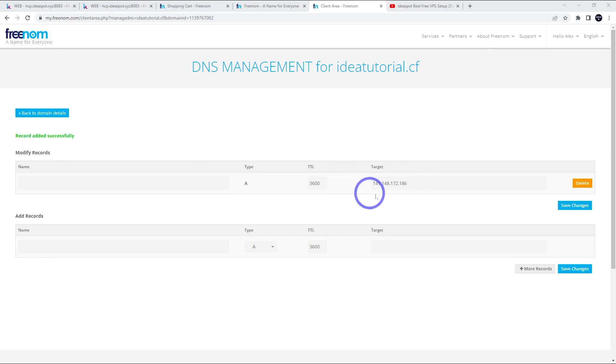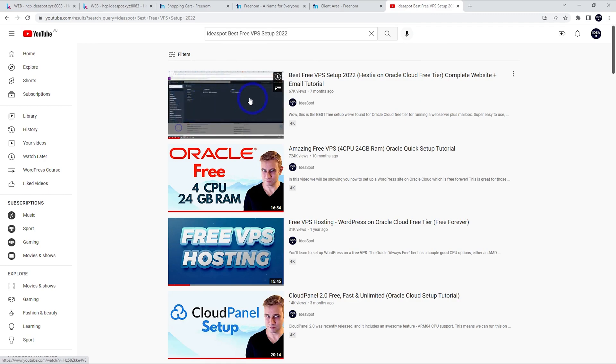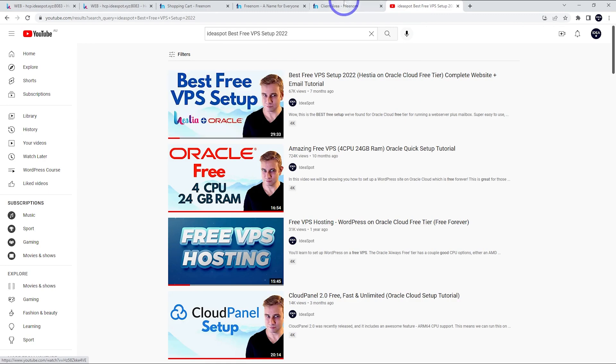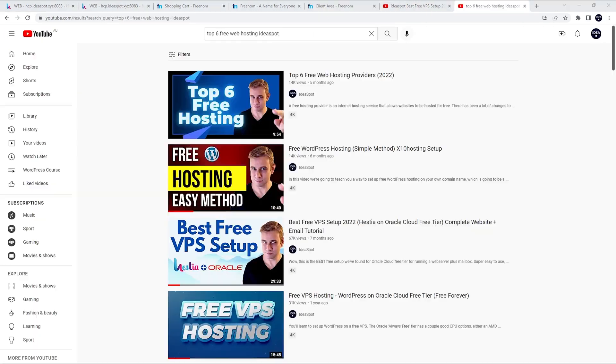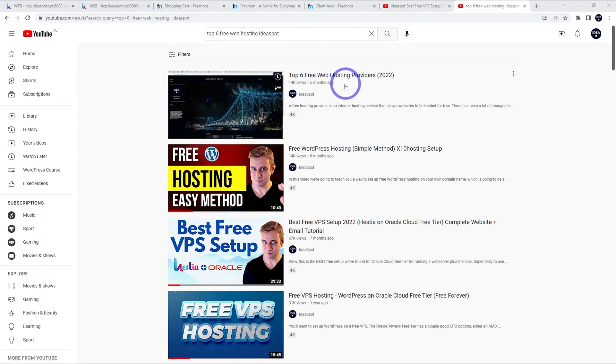If you're curious about how I set this website up, this is actually a free website set up using this tutorial on Oracle's free tier, but there's several ways to set up free websites. You could probably use these domains with any of the methods I put in my top six free web hosting video that I published a few months ago.